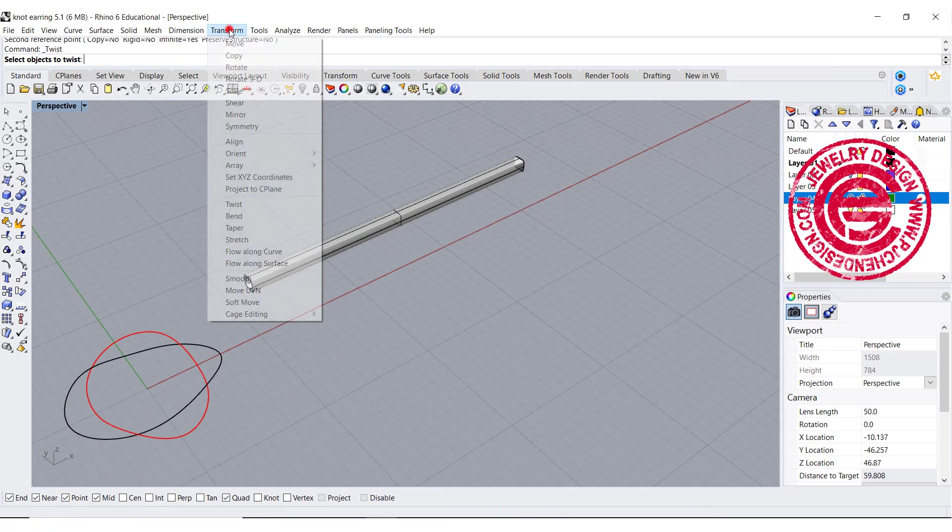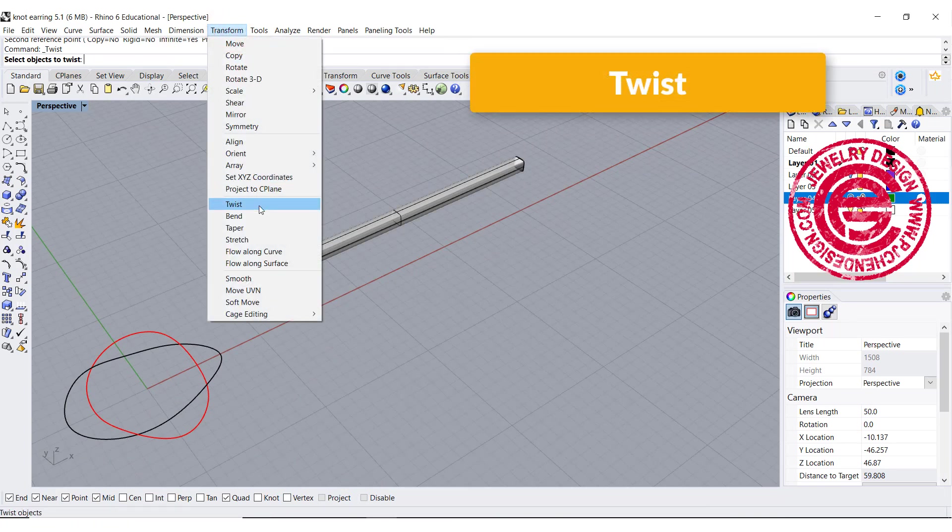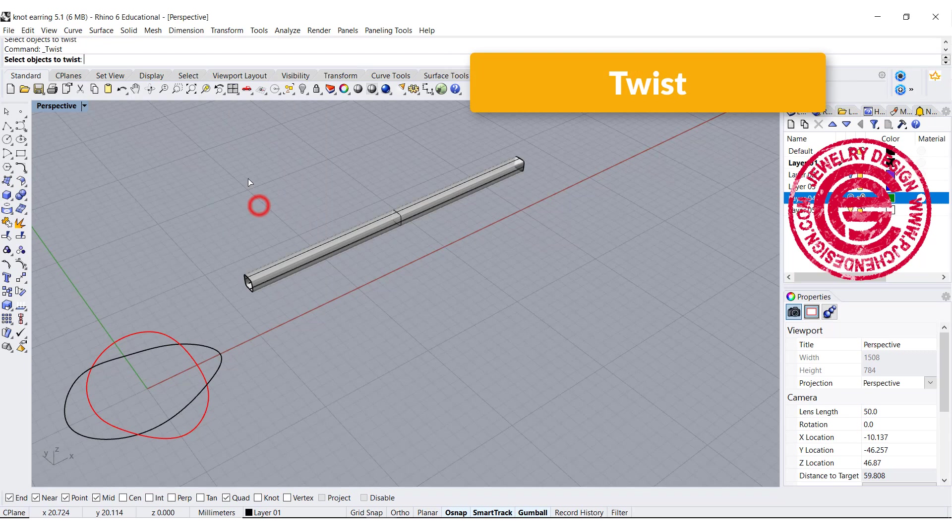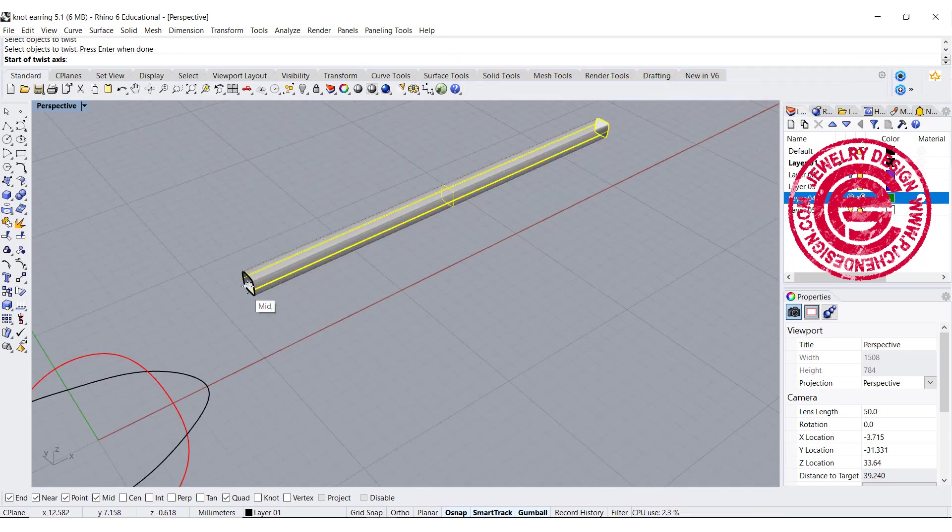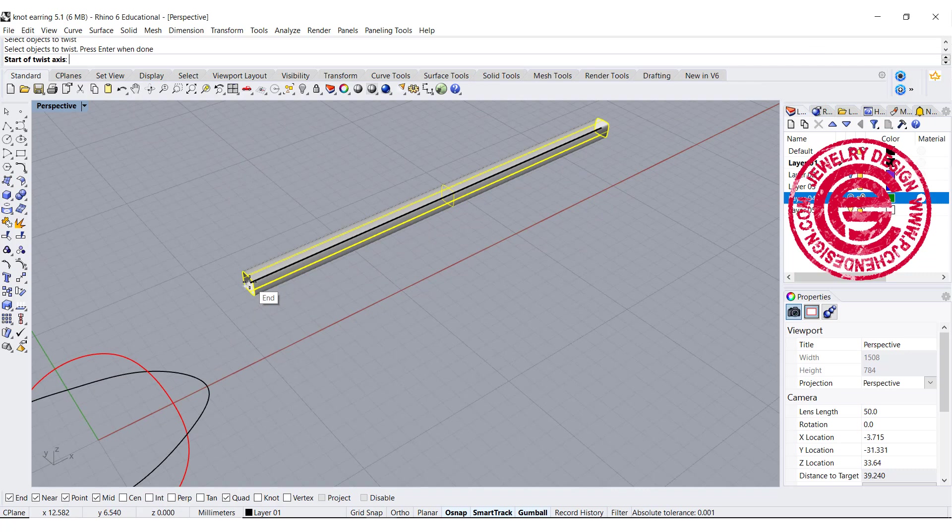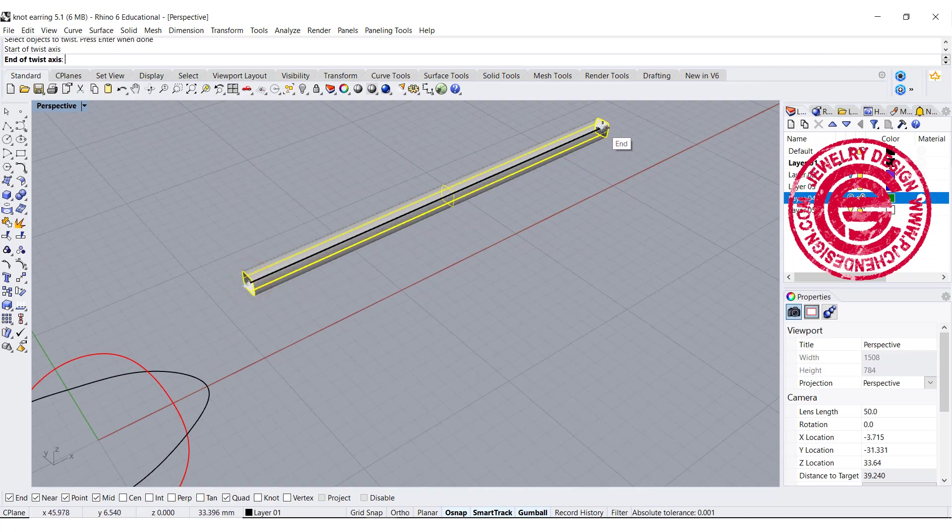We're going to use the twist command under the transform. Then you got the twist over here. Going to select this one starting from the endpoint over here to the endpoint on the other side.